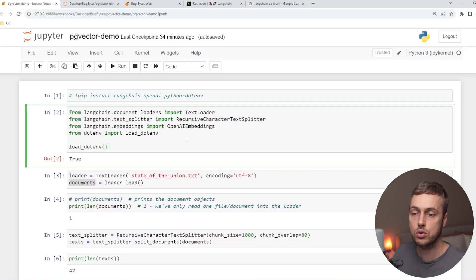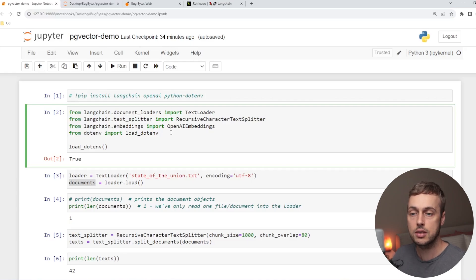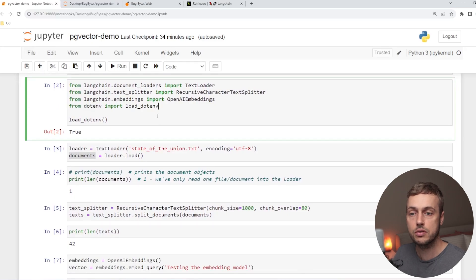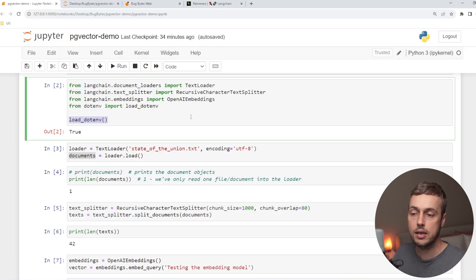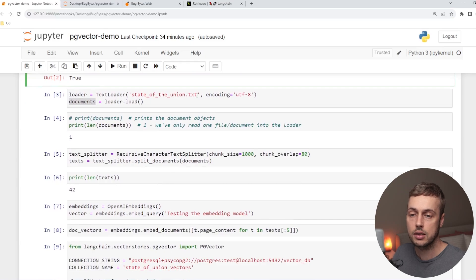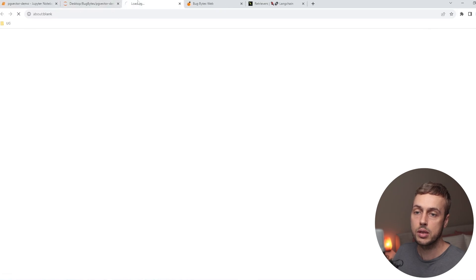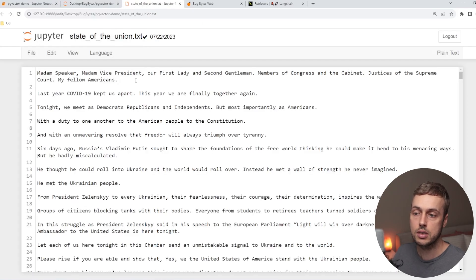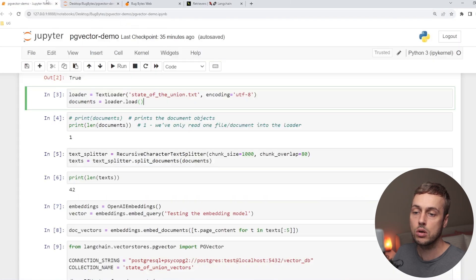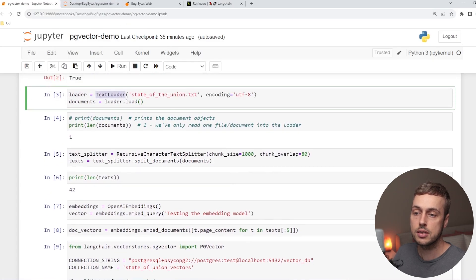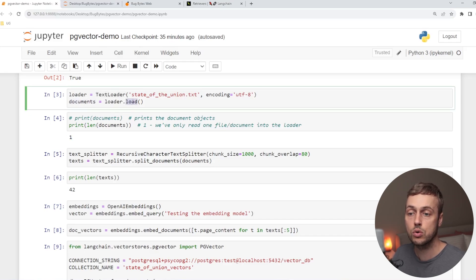If you've already seen the previous video or you're not interested in this walkthrough, you can skip to the next section of the video. What we have here is the .env file that contains the OpenAI API key. We're loading that in using Python's dotenv library. And then in the cell below we're loading in this state of the union .txt file that exists in the local directory, using the LangChain text loader. That gives us back a single document when we call the load method.